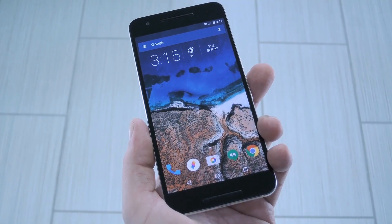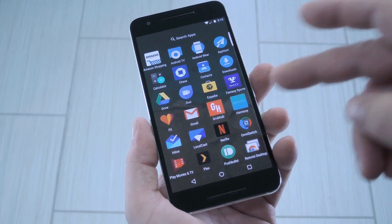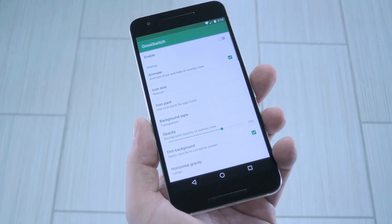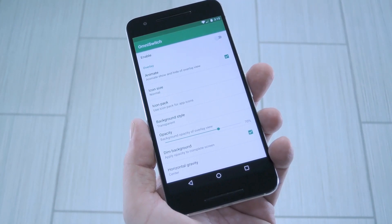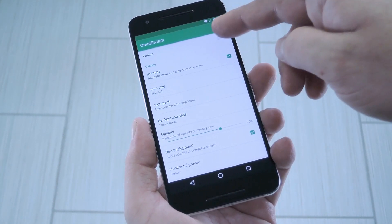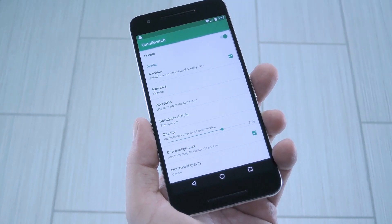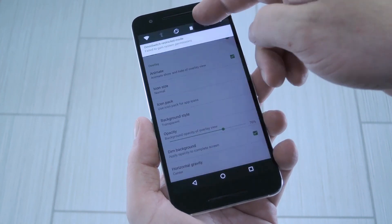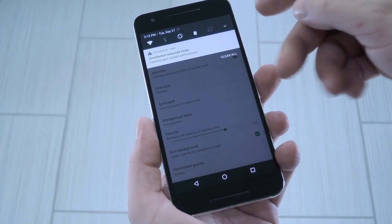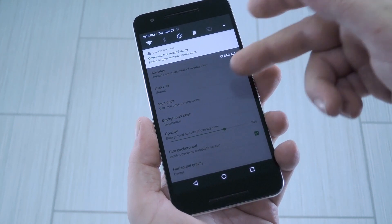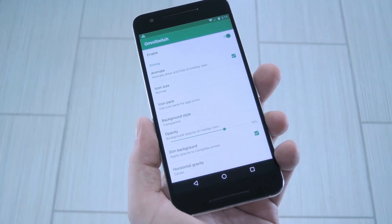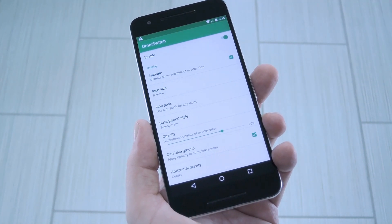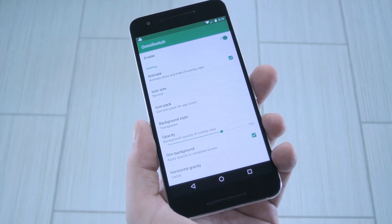Once you get back up, you'll be ready to try it out. Open the OmniSwitch app that you'll now find in your app drawer. Start by enabling the feature using the switch at the top of the screen. You may notice a notification saying OmniSwitch is running in restricted mode, but all that means is that you can't clear all recent apps, so it's a minor bug.